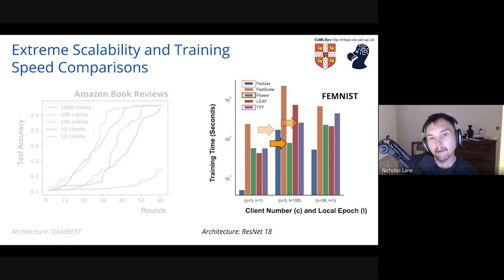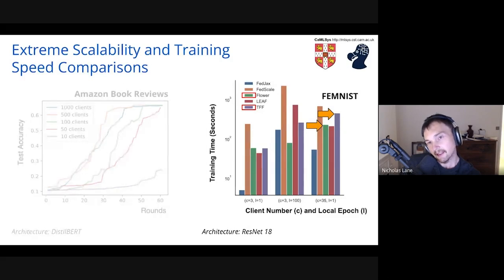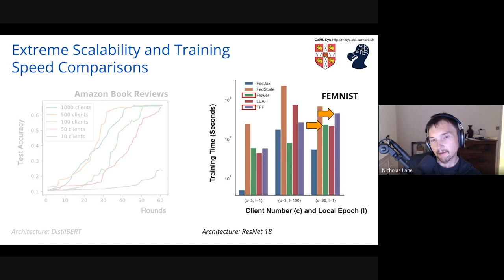Compared to TensorFlow Federated under the same setting, FLOWER is quite a bit faster for scalable evaluation. As we increase the number of clients and reduce local compute, FLOWER maintains its advantage — on a log scale for training time, this is a much more scalable framework for these types of evaluations.